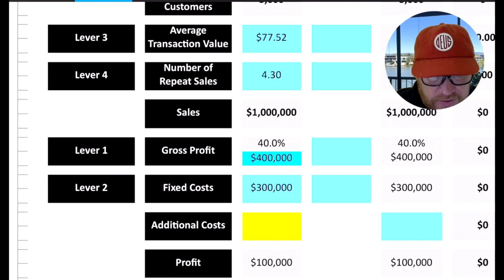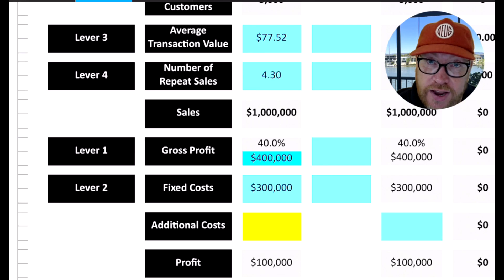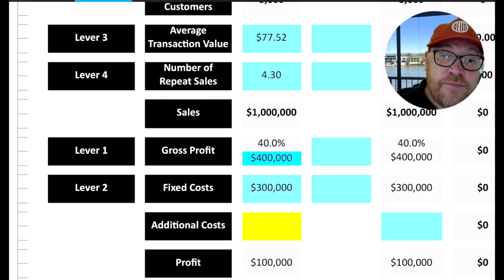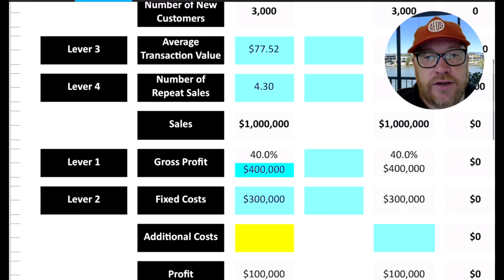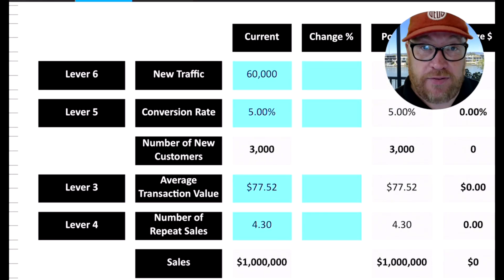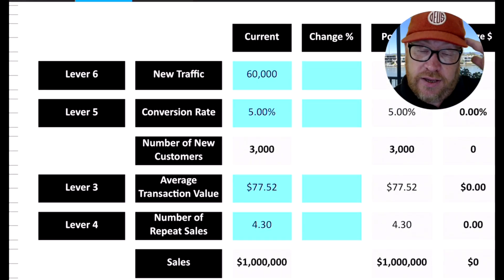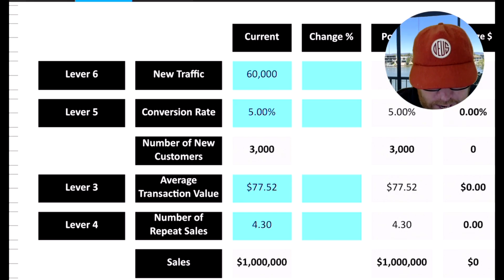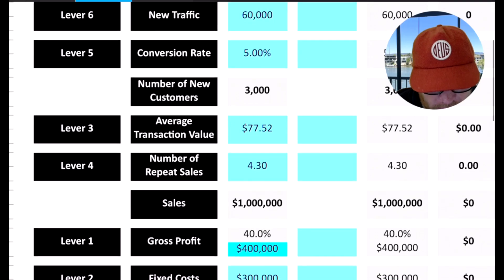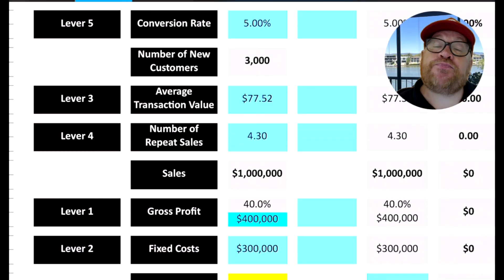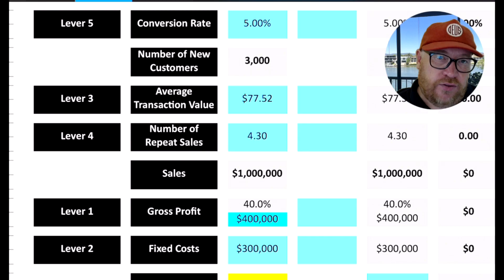Then we've got the fixed cost of running the business, which is $300,000 at this point, which gives them a profit of $100,000 - that's 10% of sales, which is about average for a business. So that's where this business is at right now. Let's have a play around with it and see what happens when we adjust some of these figures.